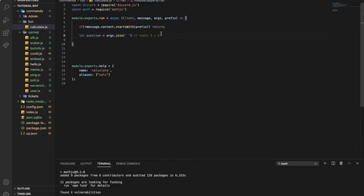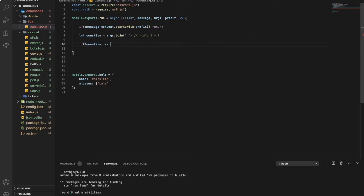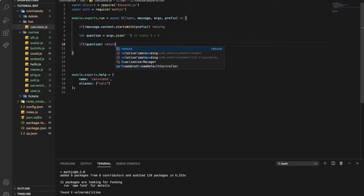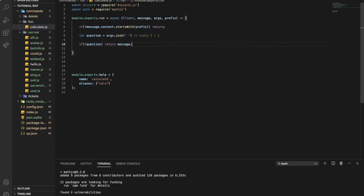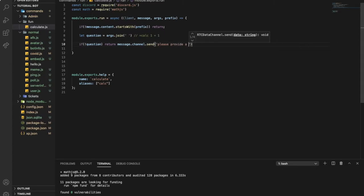Now let's type: 'if no question' — exclamation mark — as I said in previous videos, 'return message.channel.send' and say 'Please provide a math equation'.